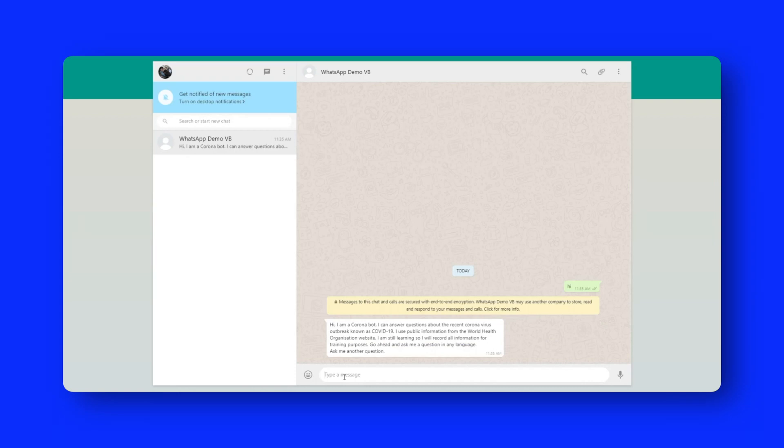And you can see here, say, Hi, I'm Coronabot. I answer questions about the recent coronavirus, known as COVID-19. Ask me another question. And so what I'm going to do is I'm going to ask the question, can I catch the coronavirus from my dog? But I'm actually going to ask it in Spanish.